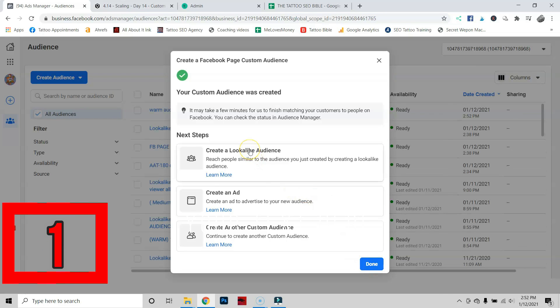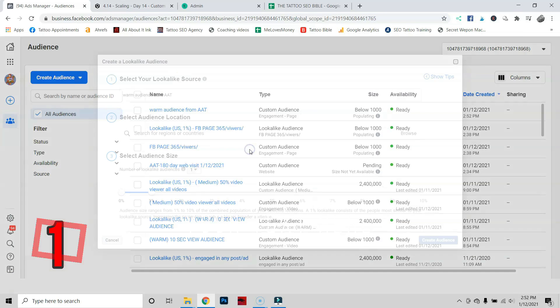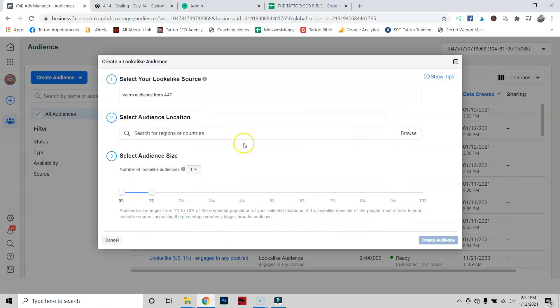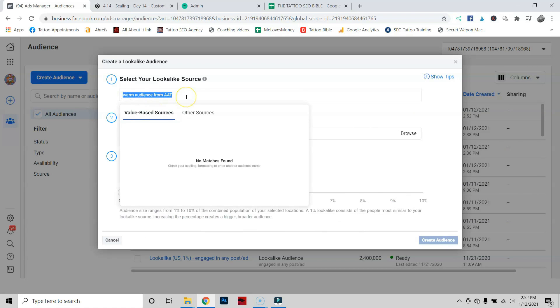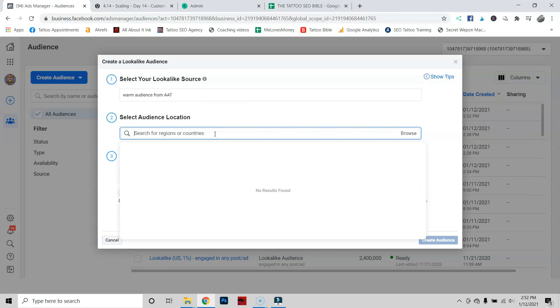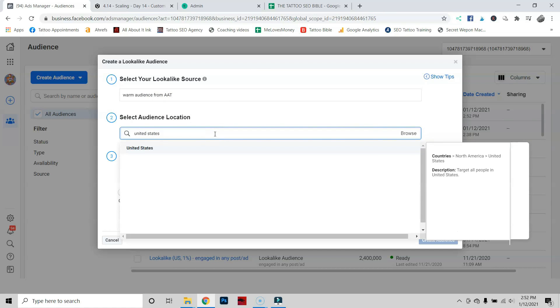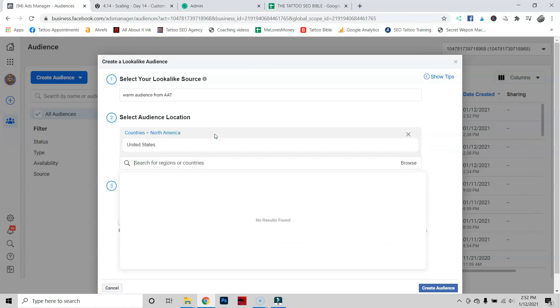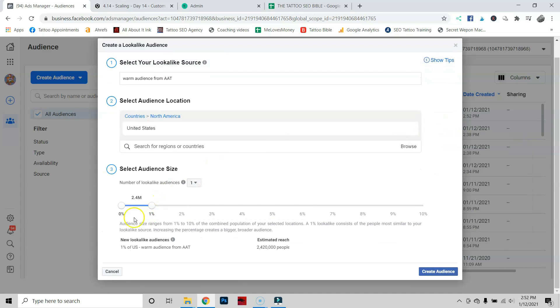The second step: what we're going to do is create a lookalike audience that matches those warm people. You can see that it takes us directly to the warm audience. This is going to be our source that we just created. Now here we want to put in our region: United States. Press enter, go ahead and click on the outside.